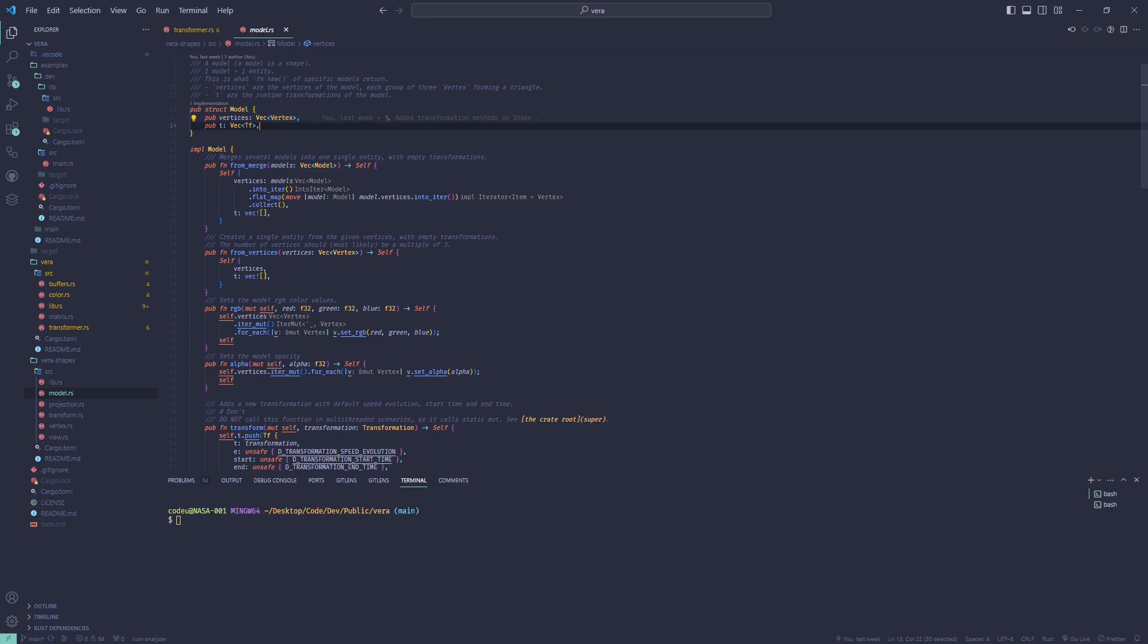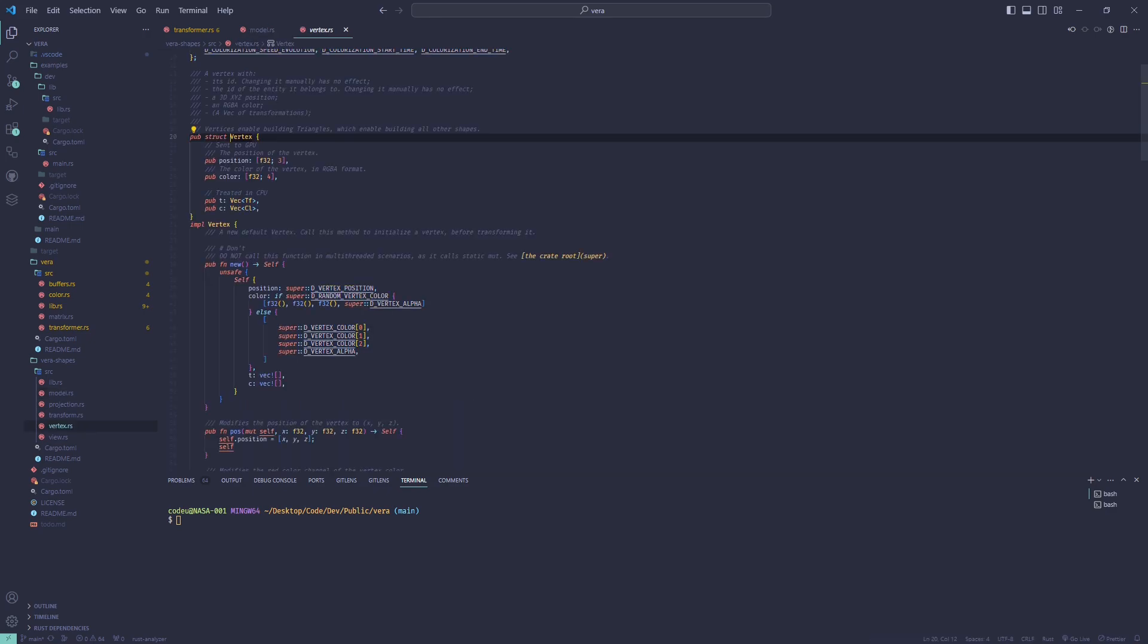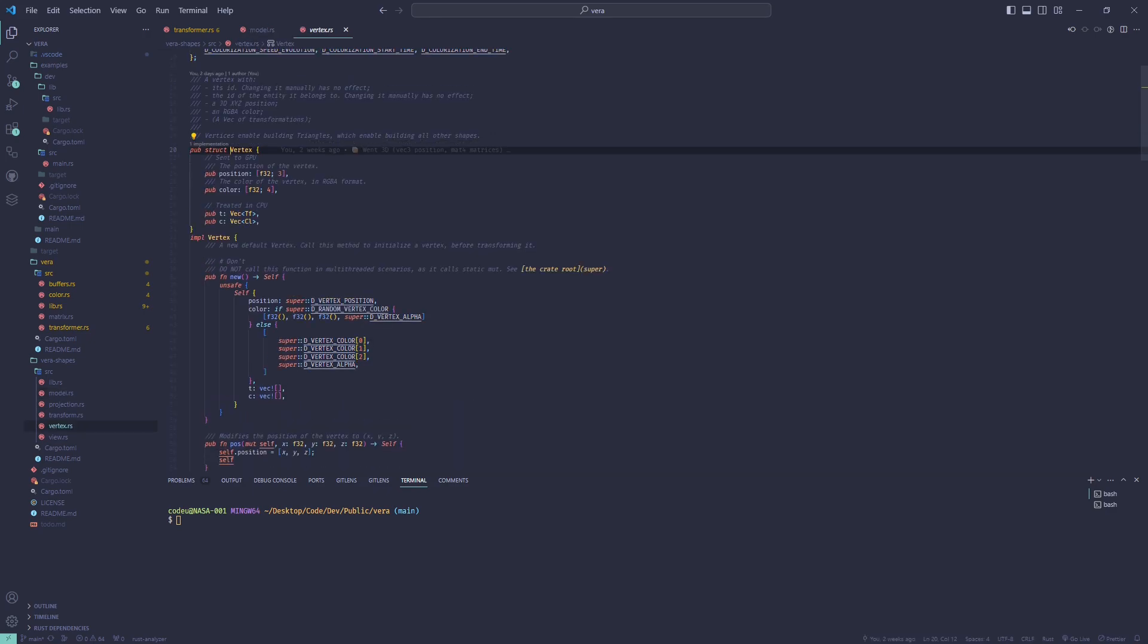Secondly, information for every model: its color and position transformations and the vertices it is made of. Each vertex also has its own position and color transformations.